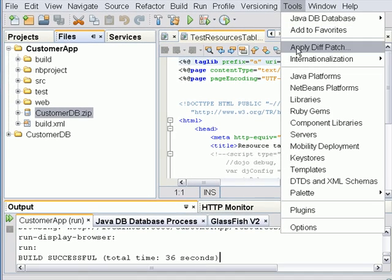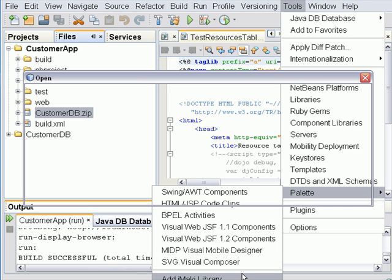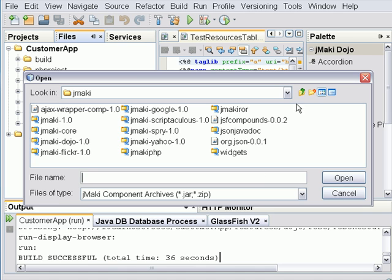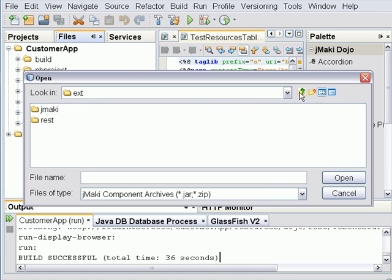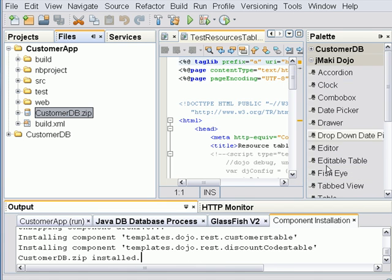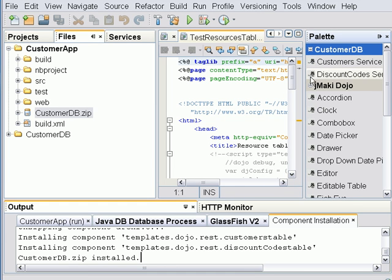Next we're going to go to tools, add JMonkey library. And you're going to select the zip file I just showed you. As you can see there's a CustomerDB category under the palette. And there are two new widgets underneath it. One's for customers and one's for discount code.